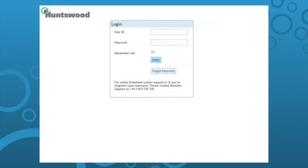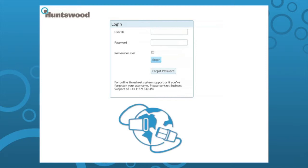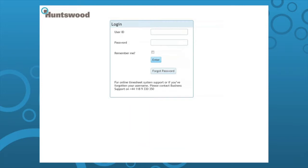Welcome to Huntswood's new online timesheet system. You'll be able to access the Huntswood online timesheet system from any location with internet access. In order to log in, enter your user ID and password and click enter.